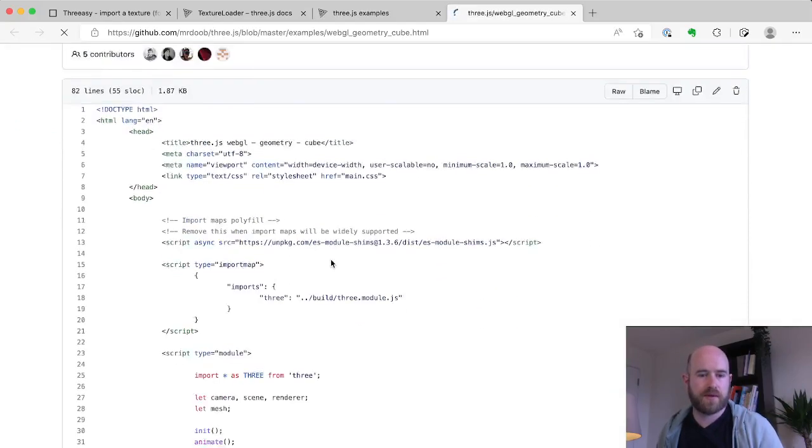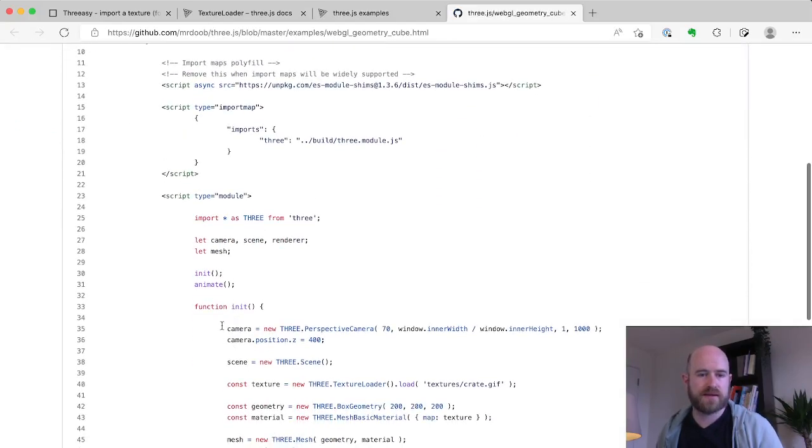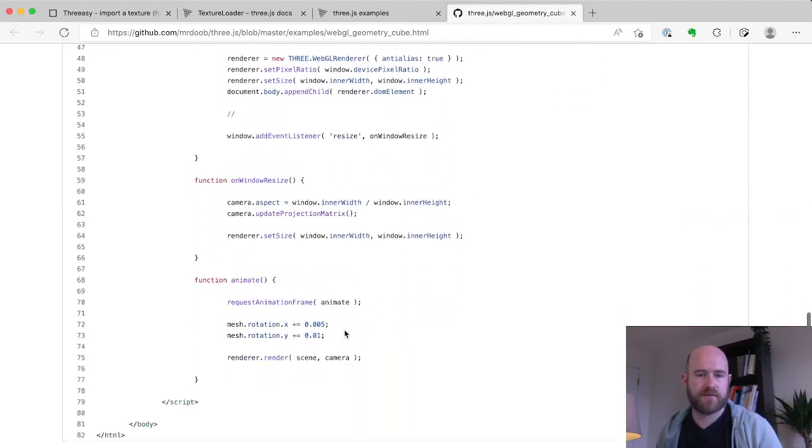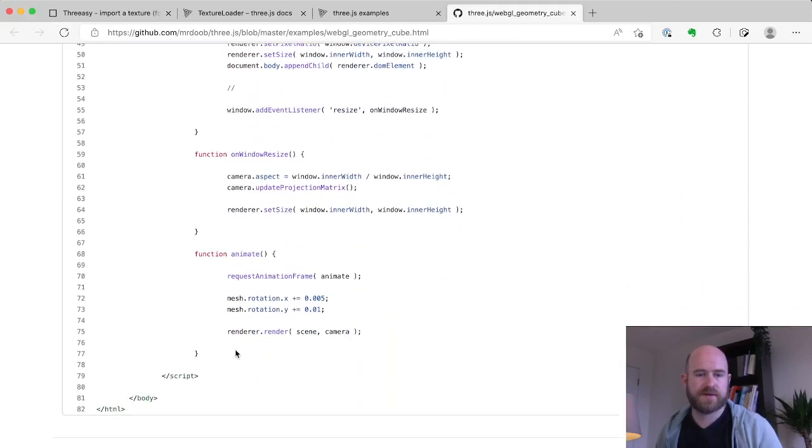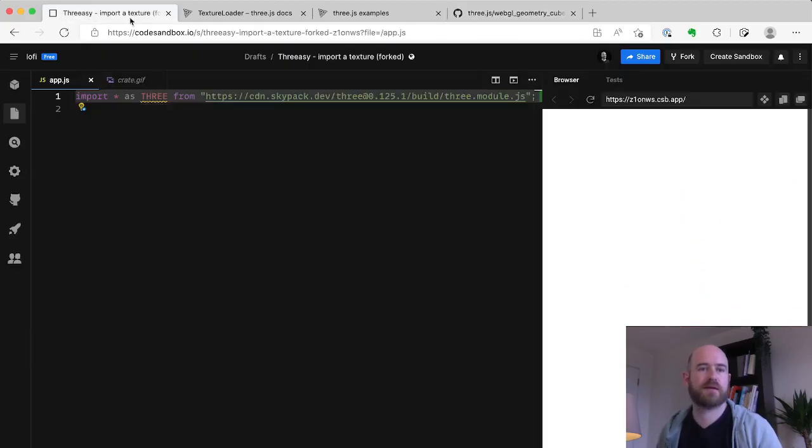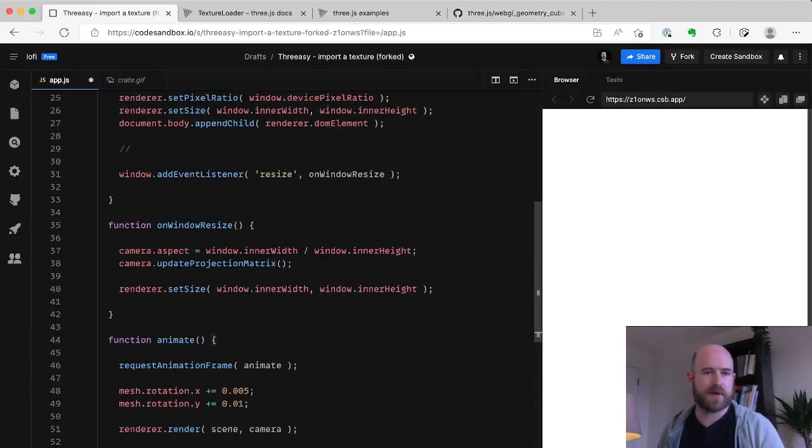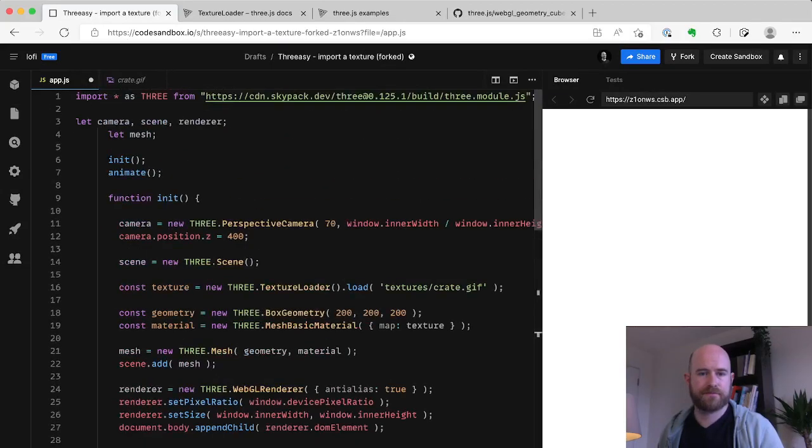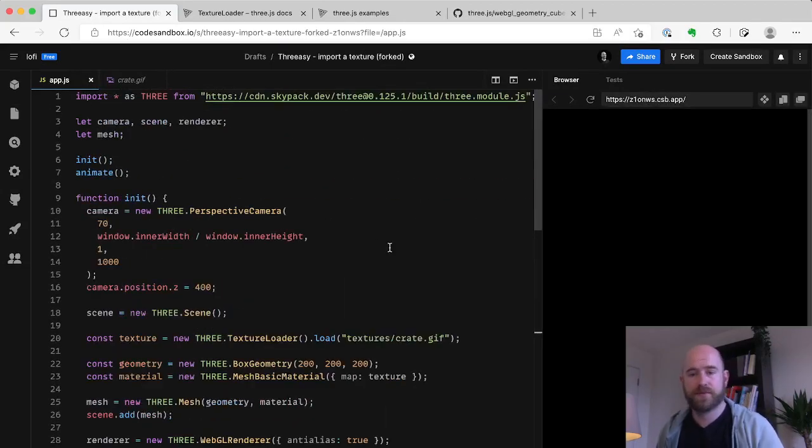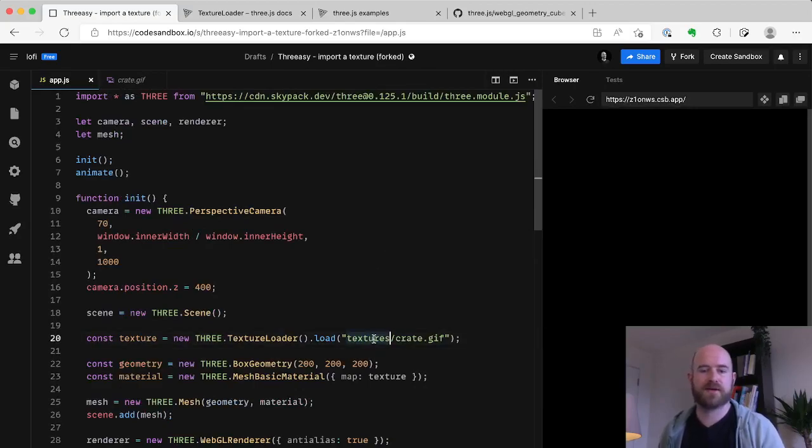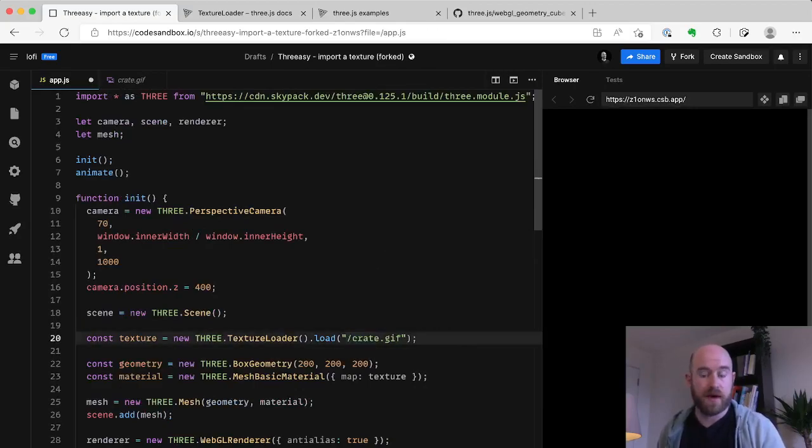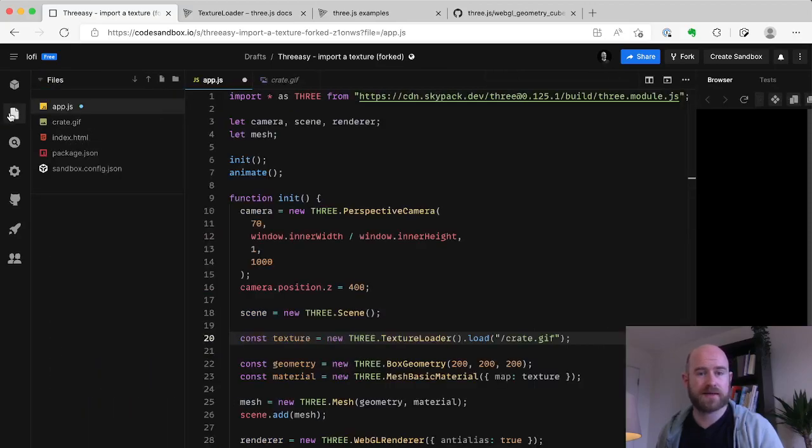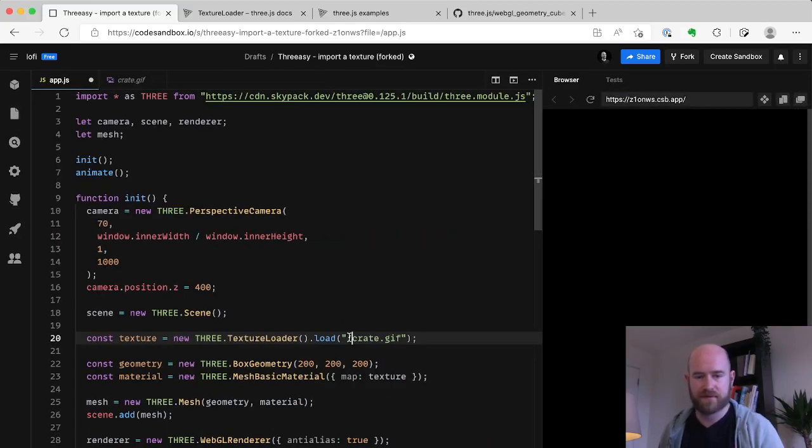And all we're going to do is jump straight into the 3.js examples, kind of jump into this simple example here. We'll create a cube spinning with that texture on it. And all I'm going to do is copy this whole example out, pop it in, and then I'm going to try and run it. You won't see anything because my GIF is in the root rather than being in a textures folder.